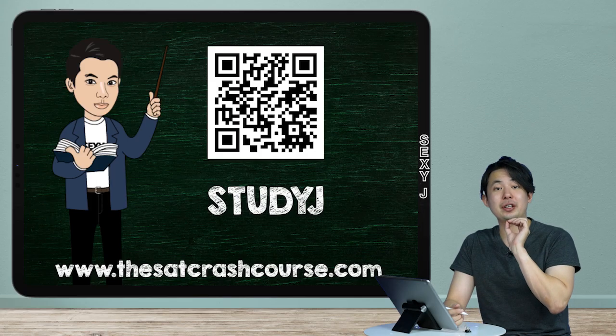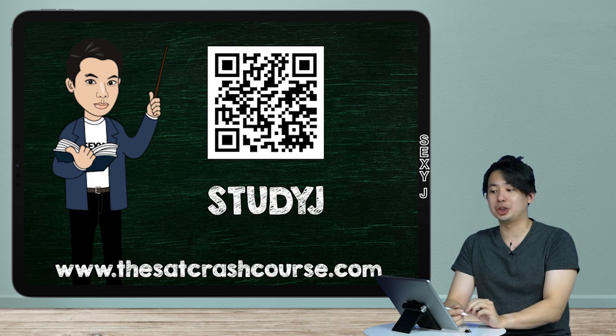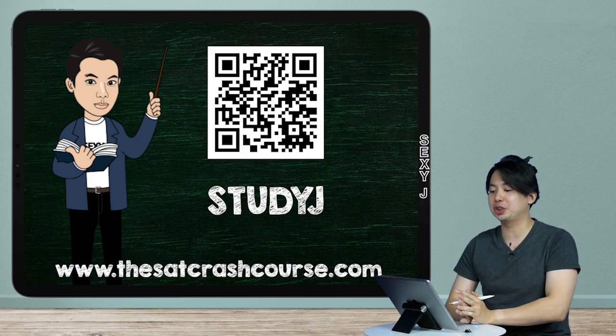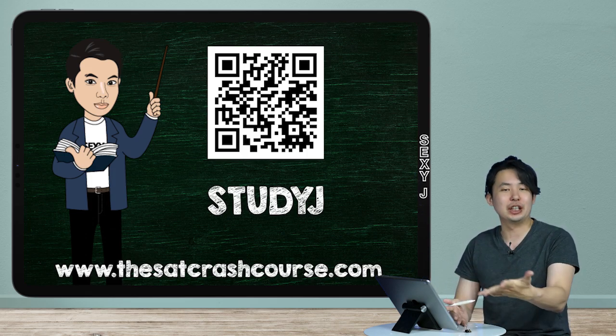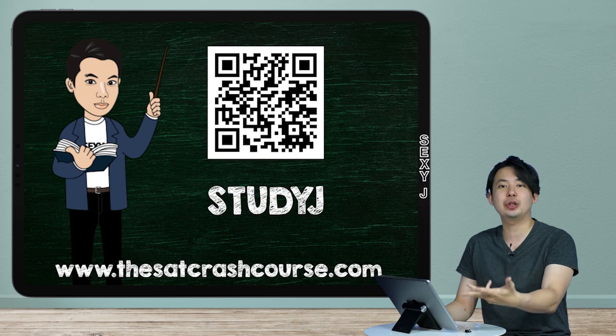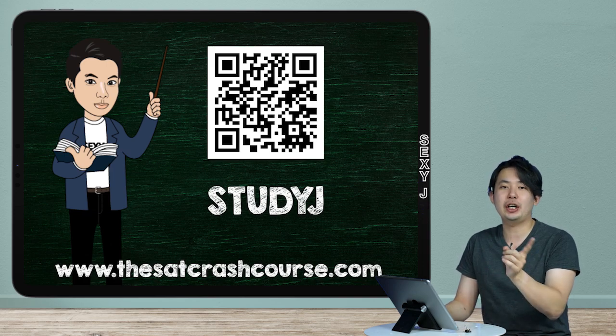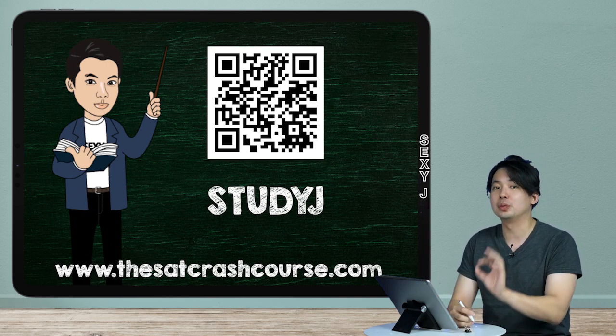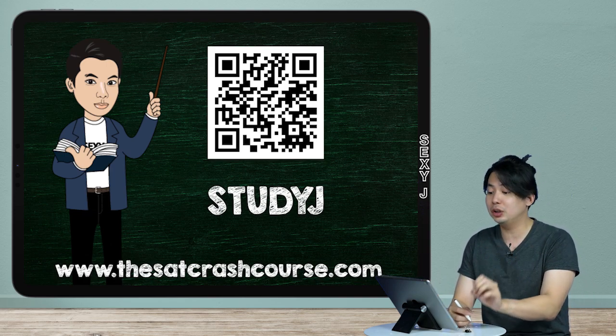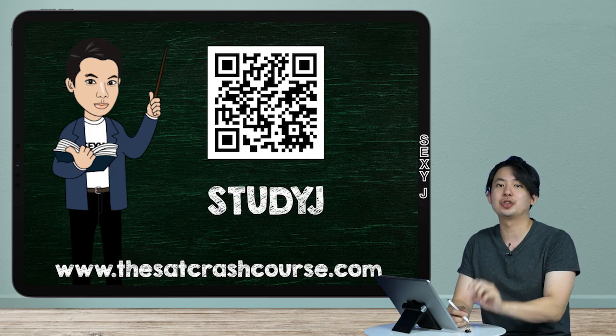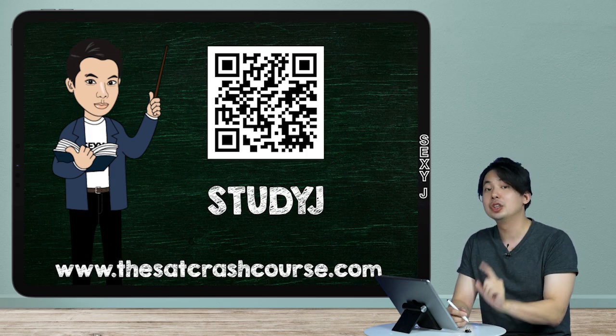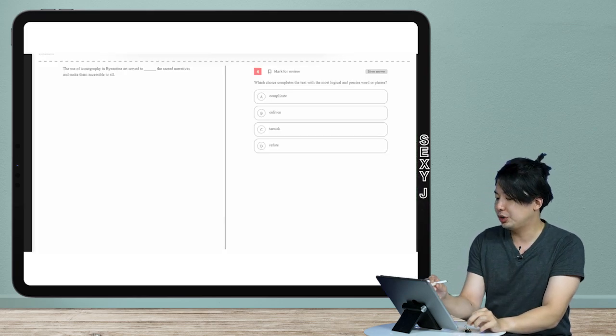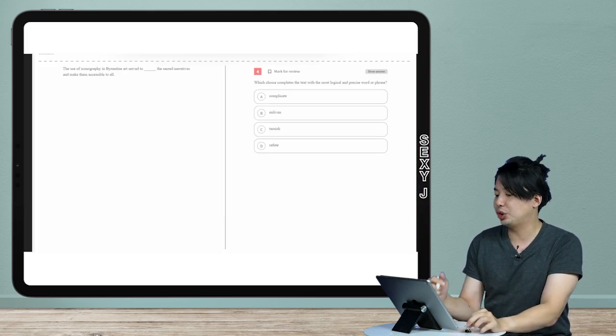Quick and dirty time, we are tackling the vocab question as always from thesatcrashcourse.com. That's where I'm getting these questions and that's where you guys should go because I check all the questions so I know that those are good, and you can get 20% discount using my code STUDYJ all caps.